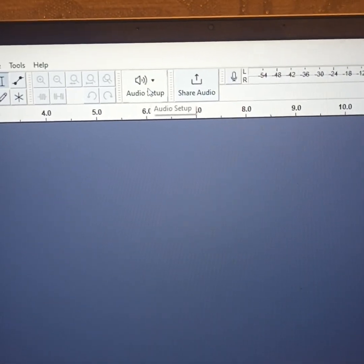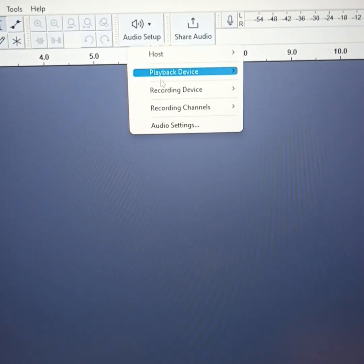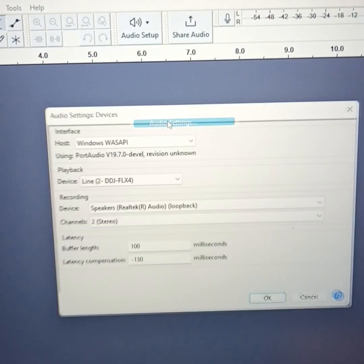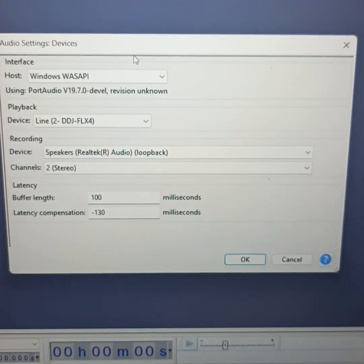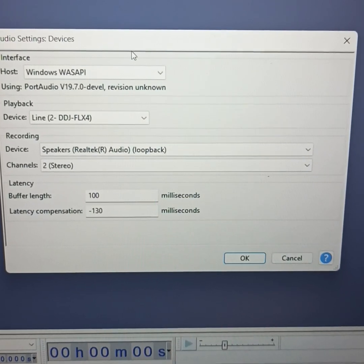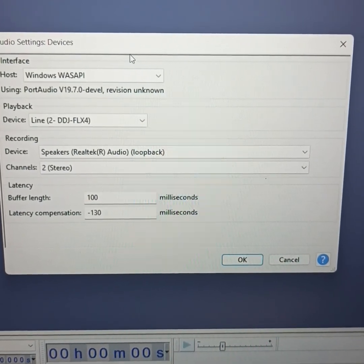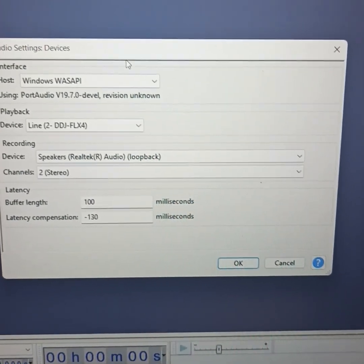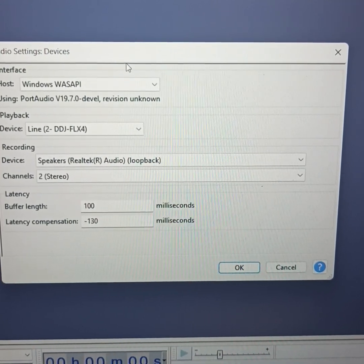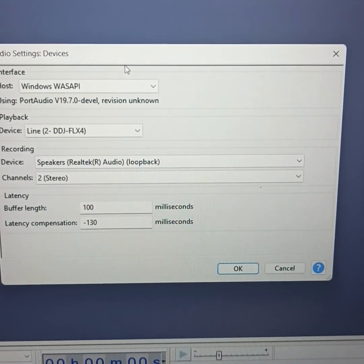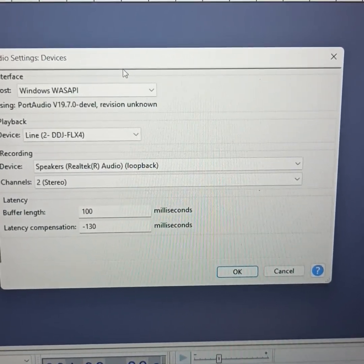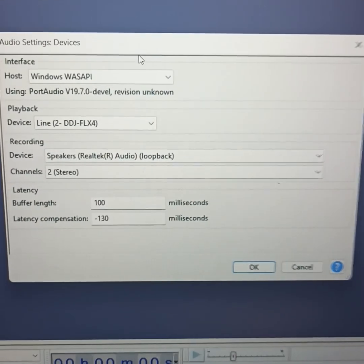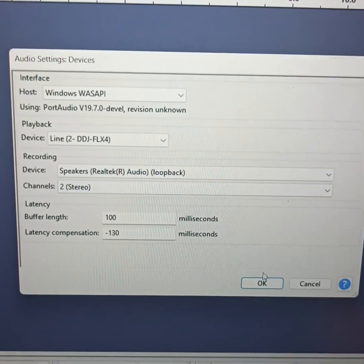Go to Audio Setup, click on that, then Audio Settings. Just make sure everything on your screen looks like that. So you've got Windows WASAPI, playback device Line 2 FLX4, recording device speakers, audio loopback, and then the channel stereo. So just make sure that's what your settings look like and that should work.